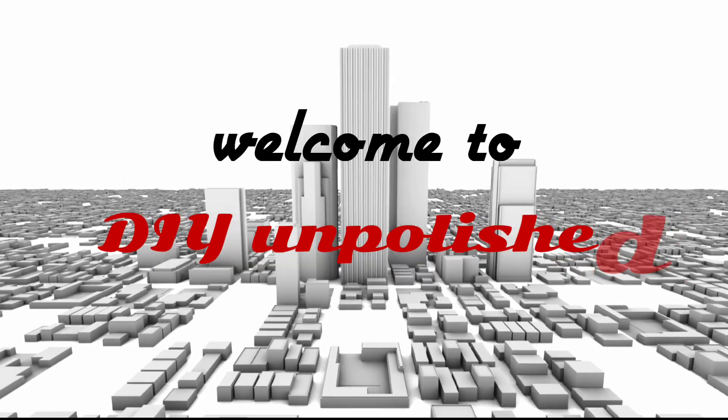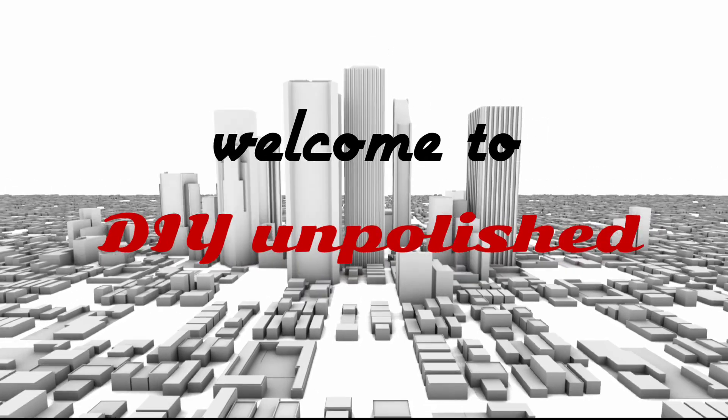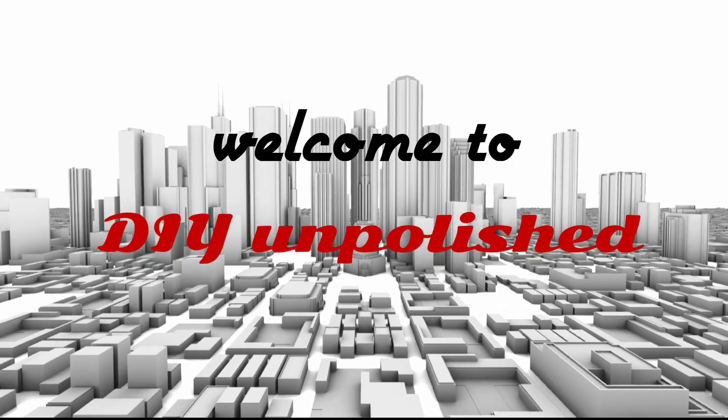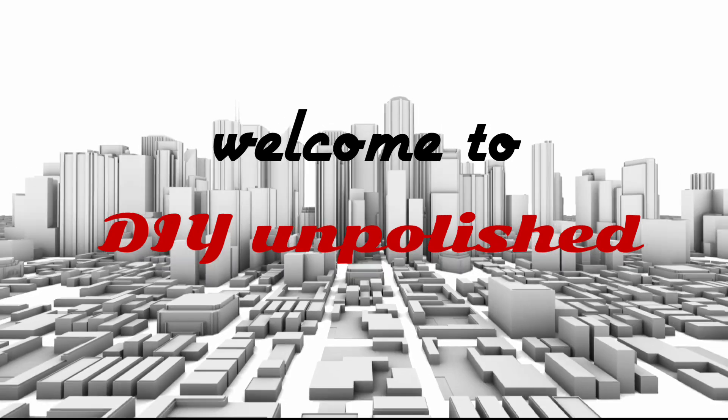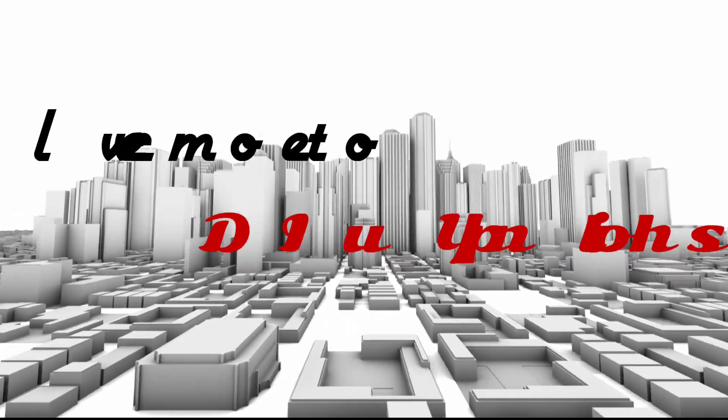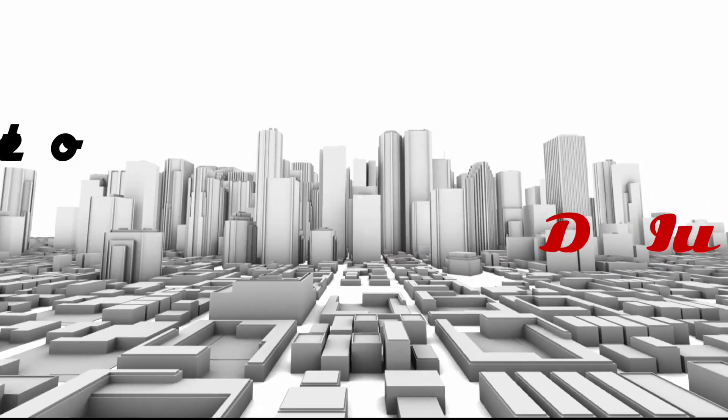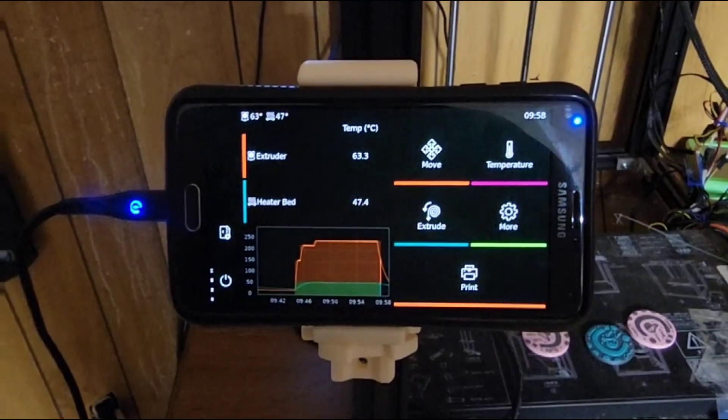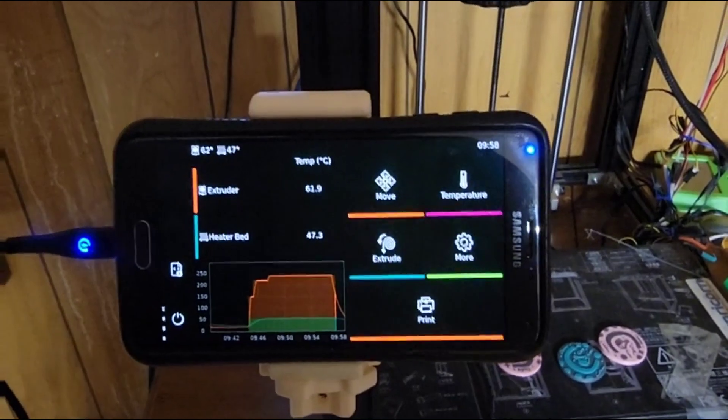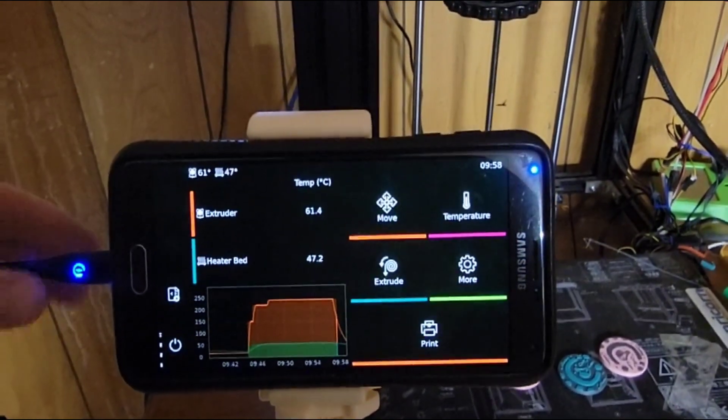Welcome to DIY Unpolished. Today I'm going to show you Droid Clip.